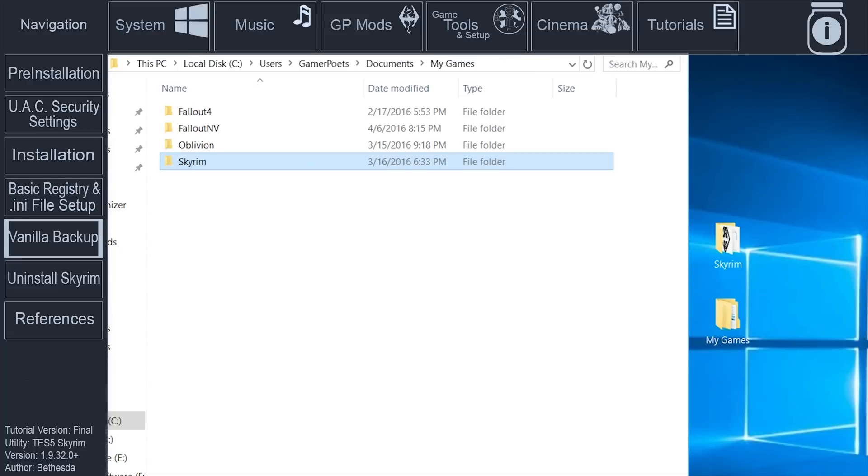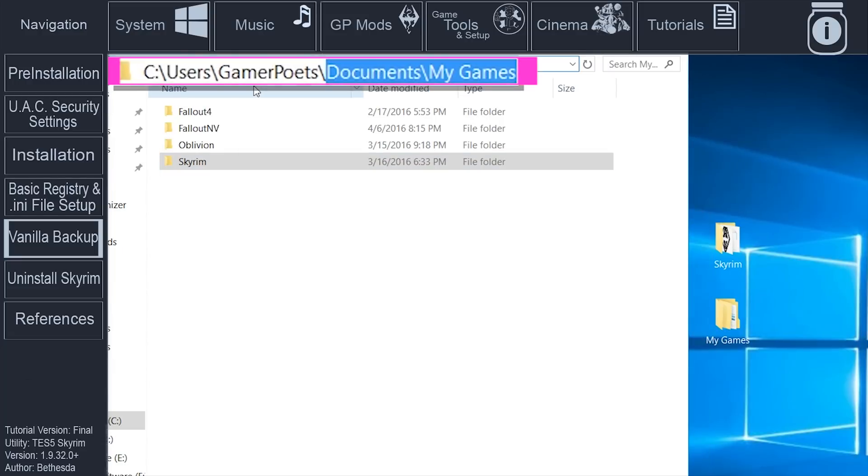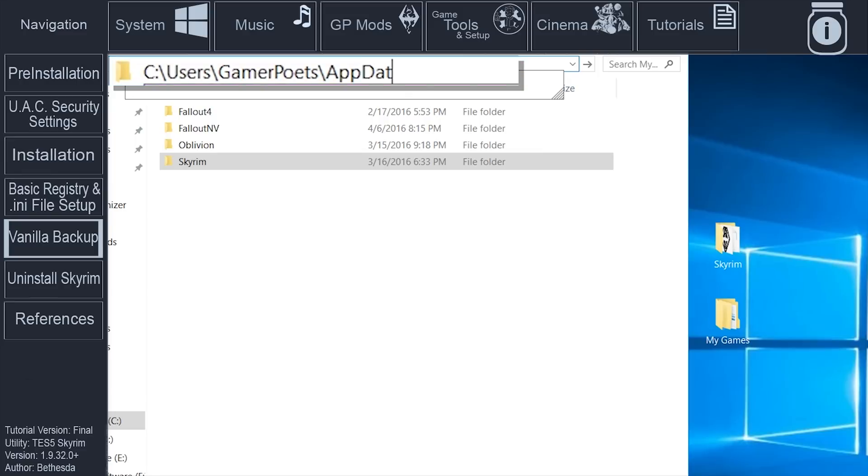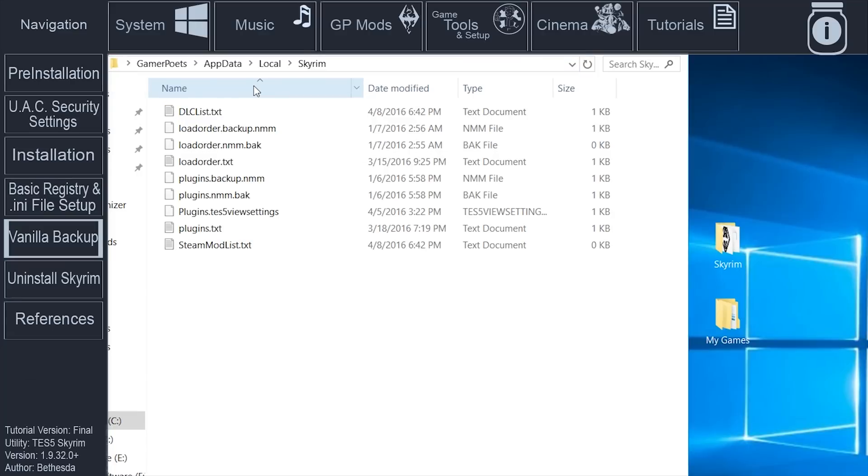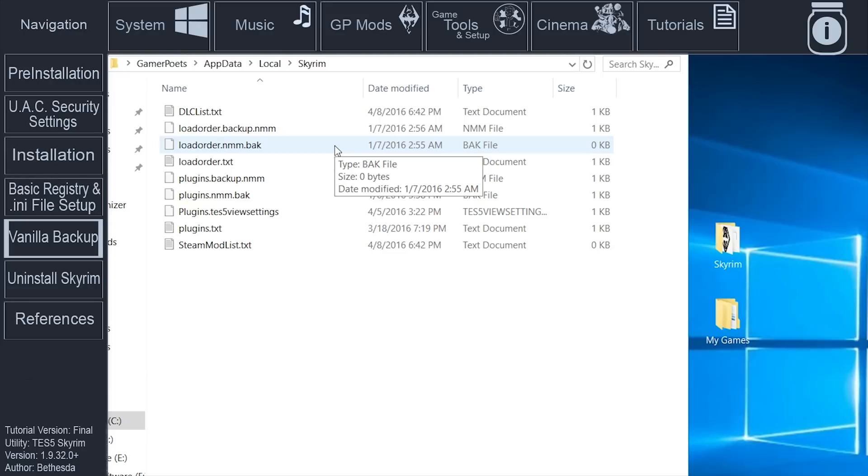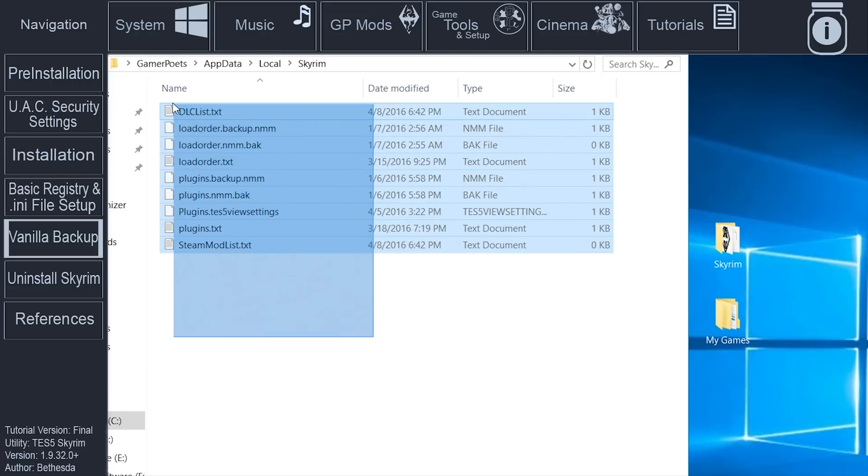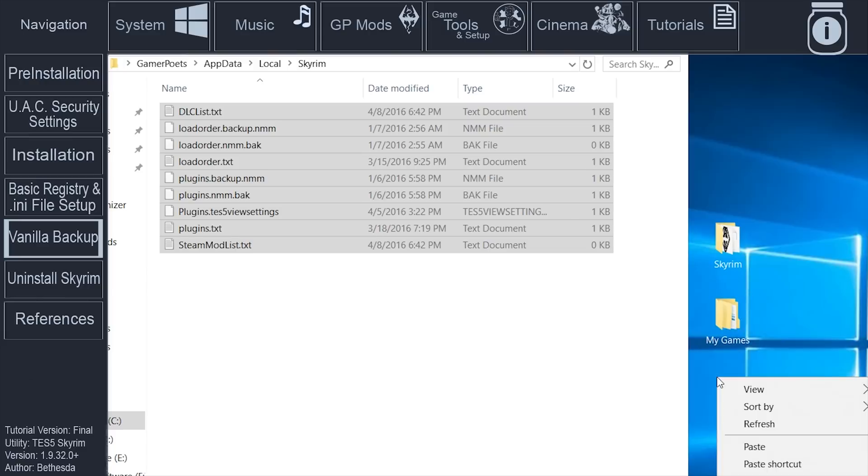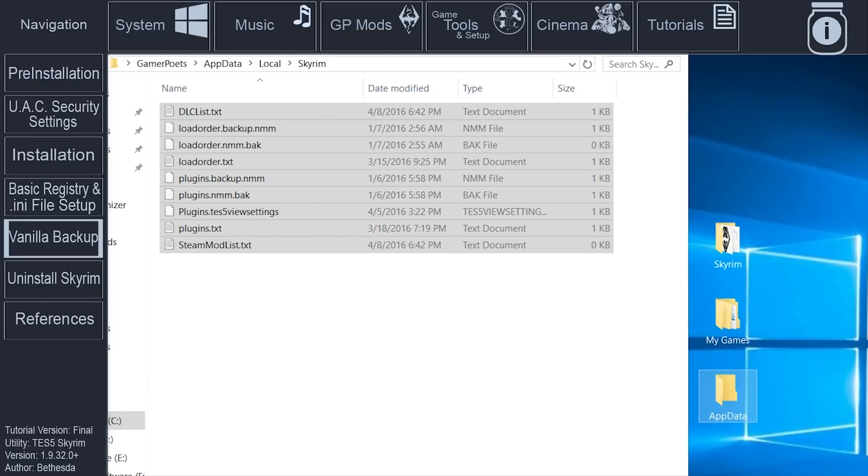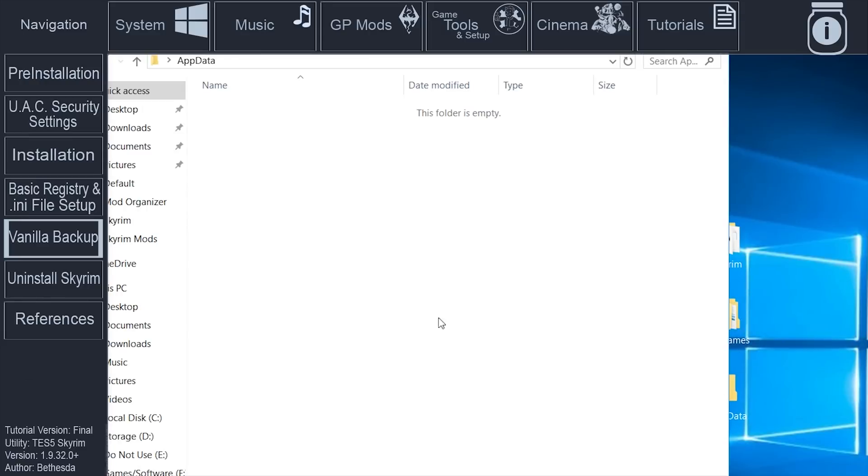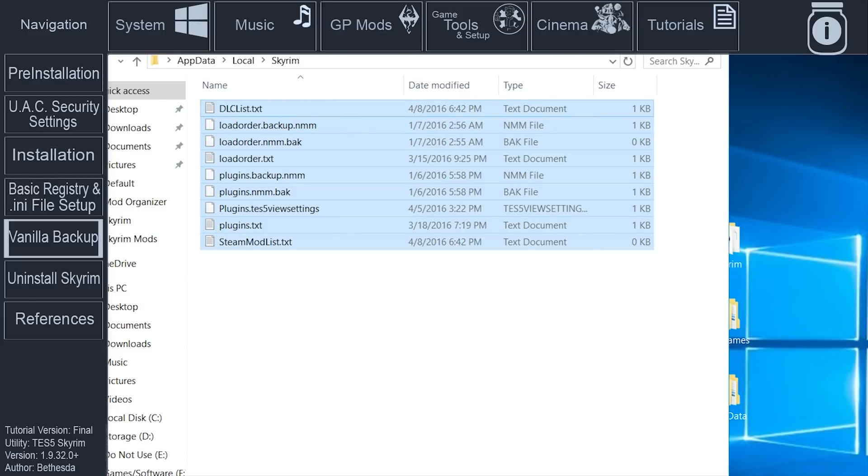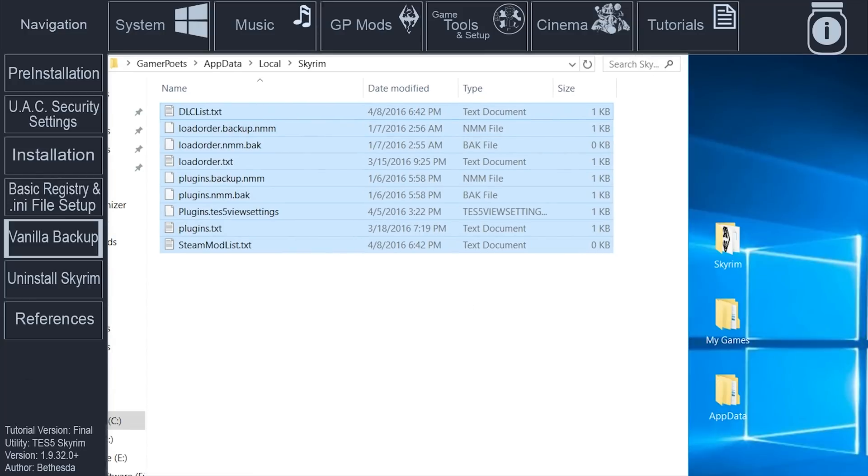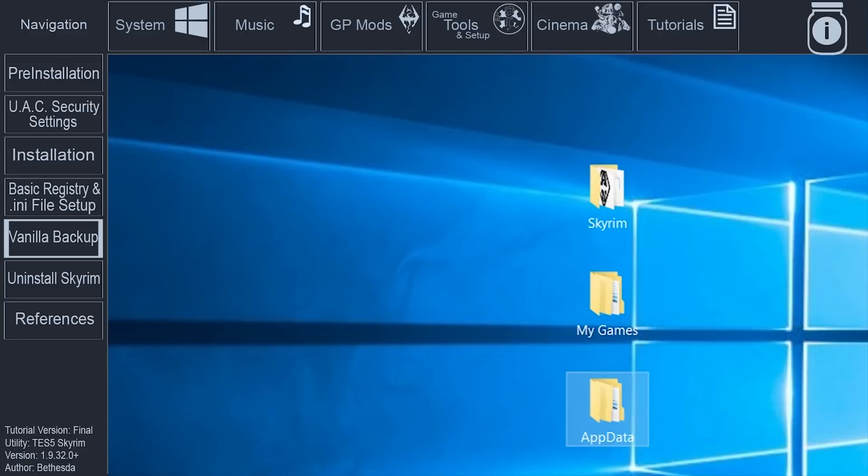In the file directory bar, navigate to your operating system drive letter, Users, your user account, AppData, Local, Skyrim. If you do not have permission to access your AppData folder, you will have to enable folder permissions. A link to how is in the video description. Copy all of the folder's contents. Go to the desktop. Create a new folder. Name it AppData. Within AppData, create a new folder. Name it Local. Create a final folder within Local and name it Skyrim. Paste the information just copied in the new Skyrim folder.